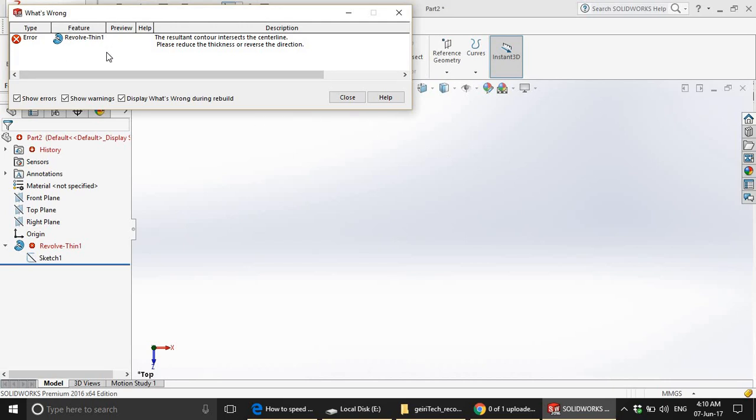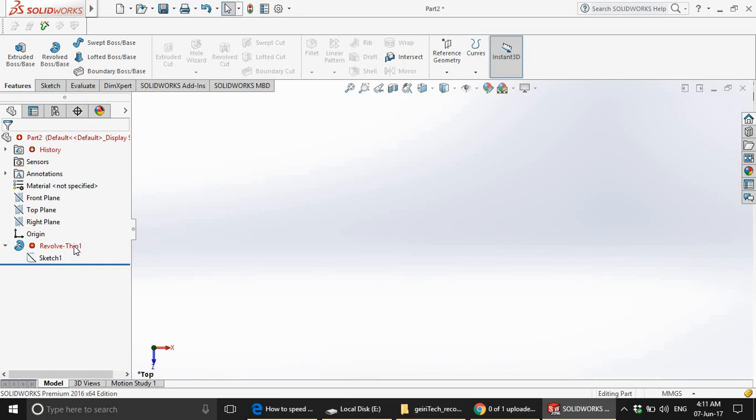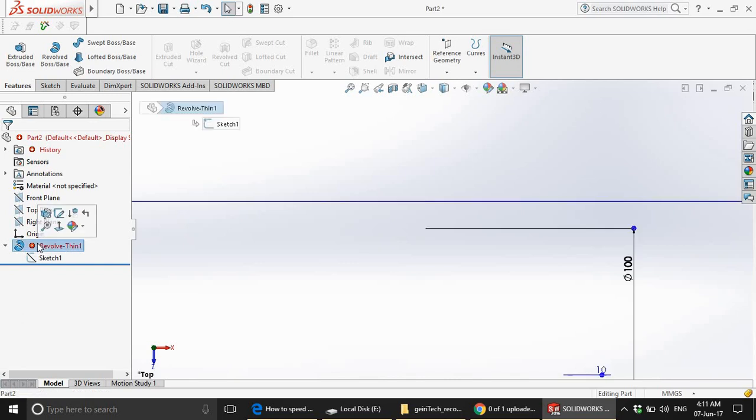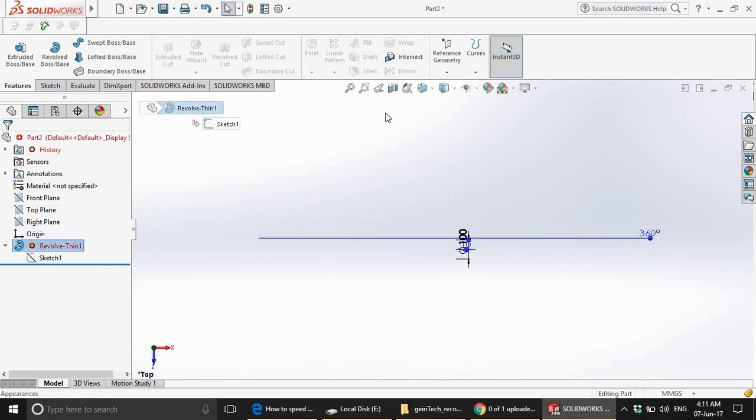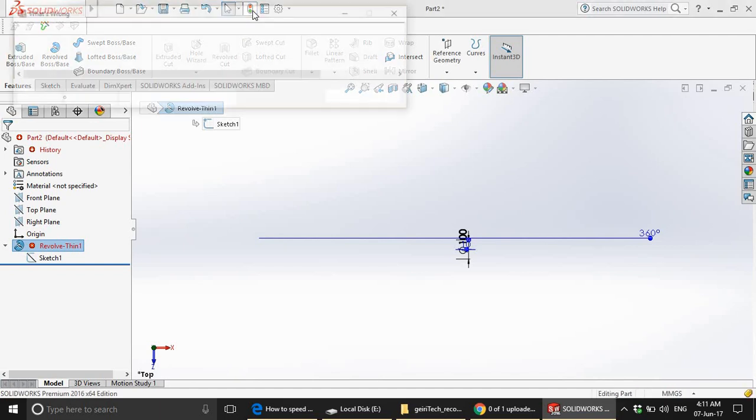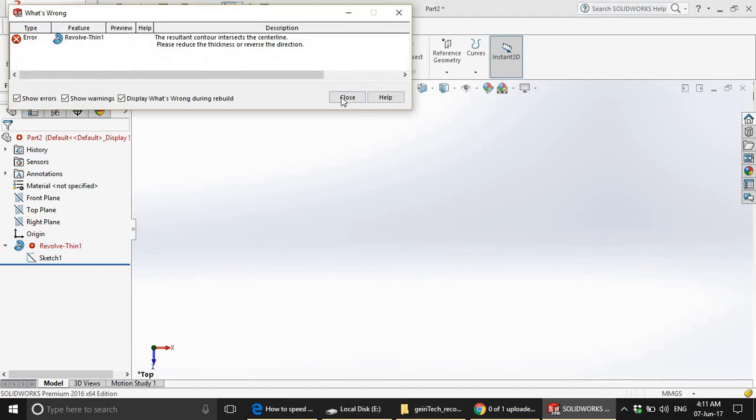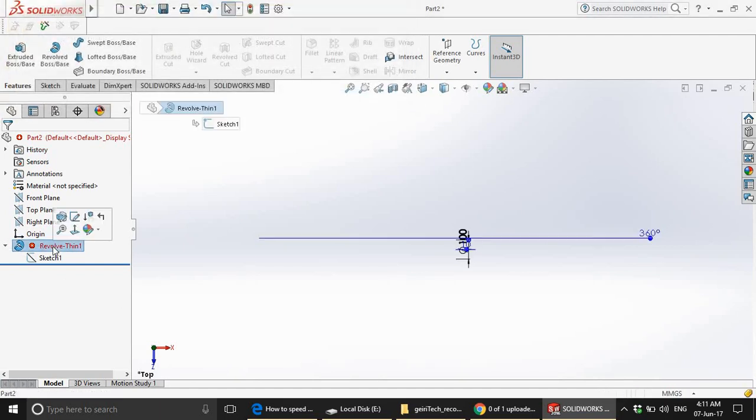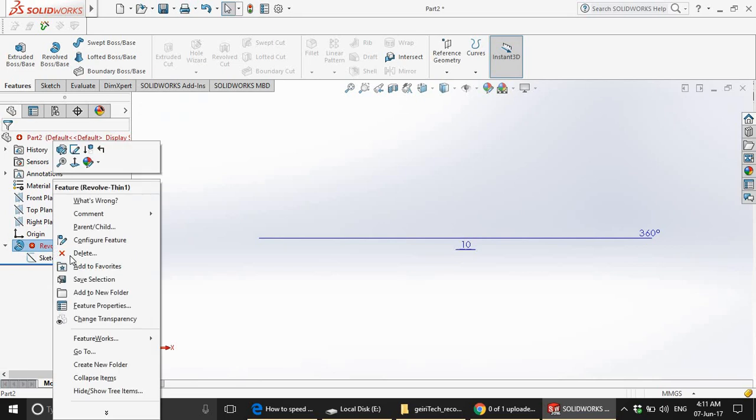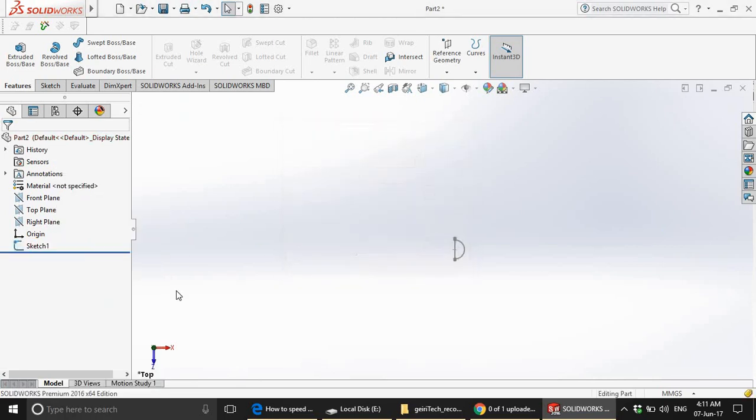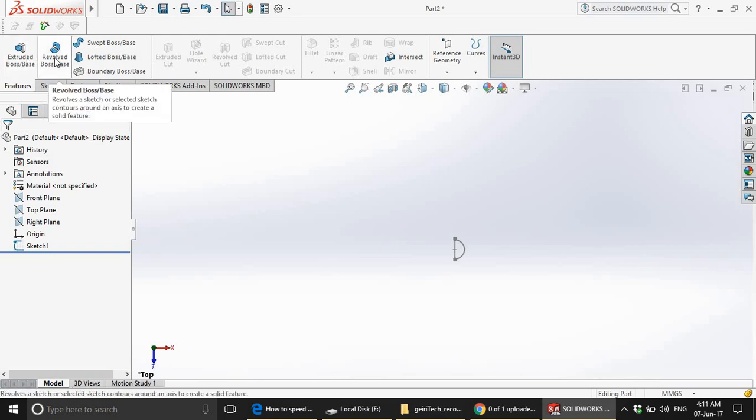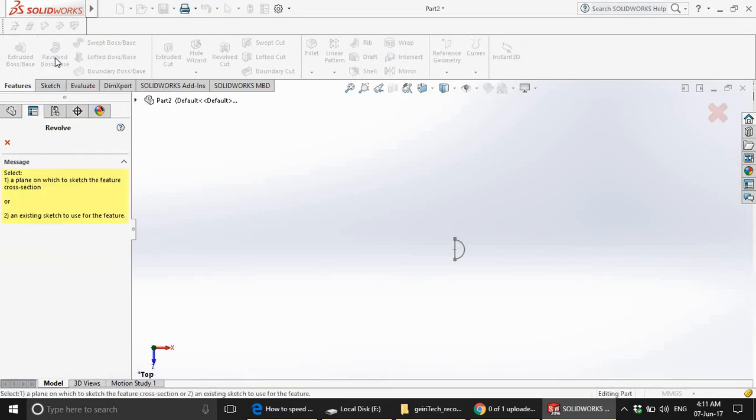This will give you an error because we already chose the thickness to 10 millimeters. Once we make it a solid model, we cannot have any thickness. Therefore, we are going to click this option. Try to rebuild. No. Right click, delete. We have to do the process again.